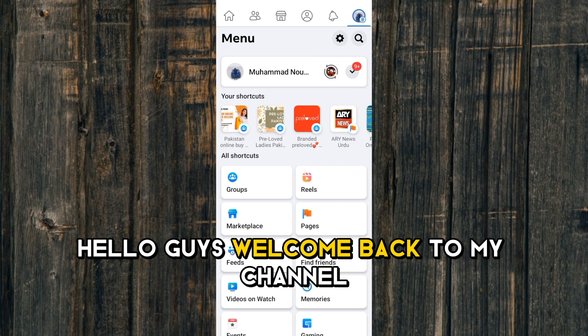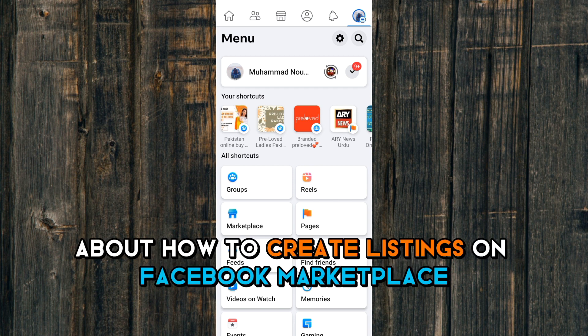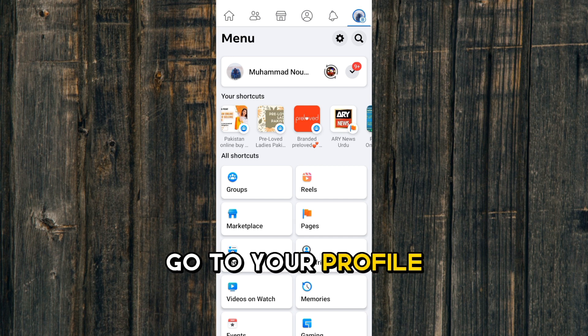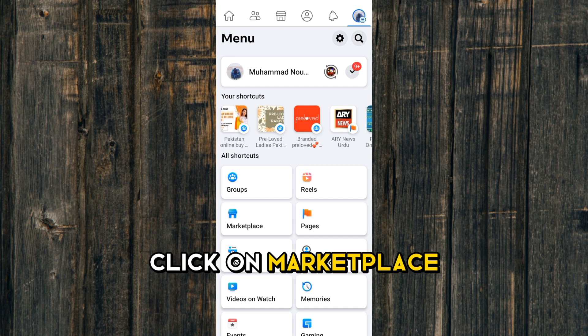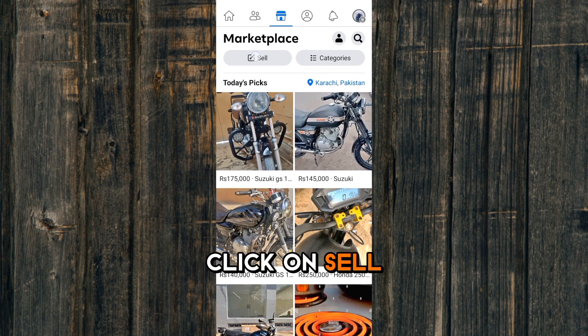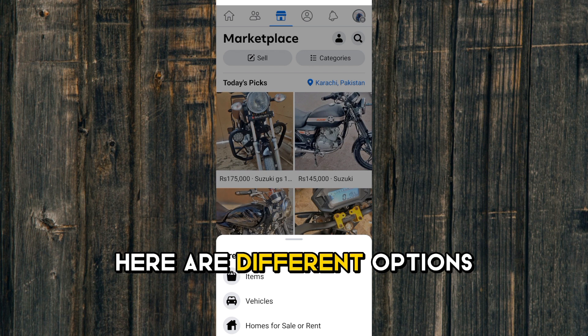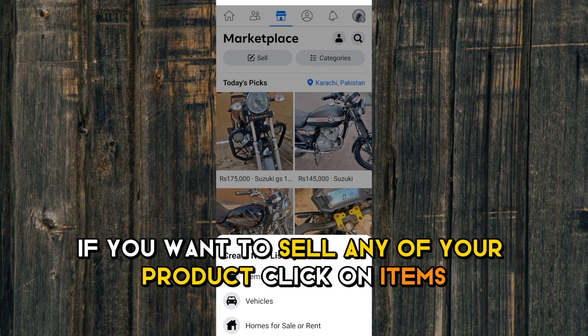Hello guys, welcome back to my channel. Today we are talking about how to create listings on Facebook Marketplace. Go to your profile, click on Marketplace, click on Sell. Here are different options if you want to sell any of your product.